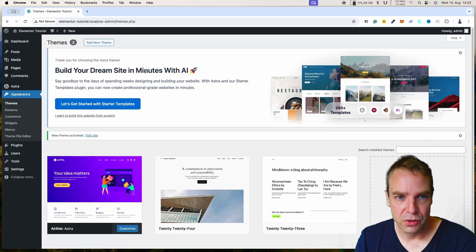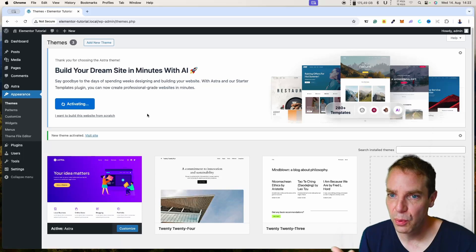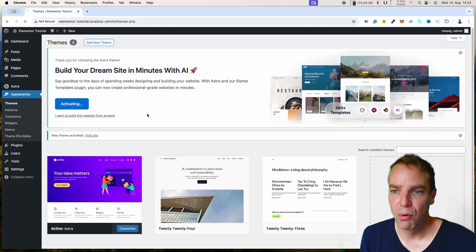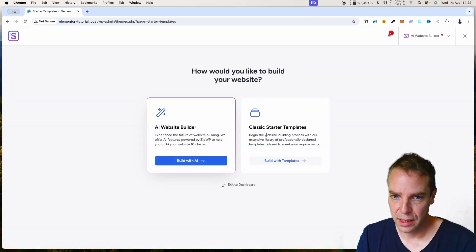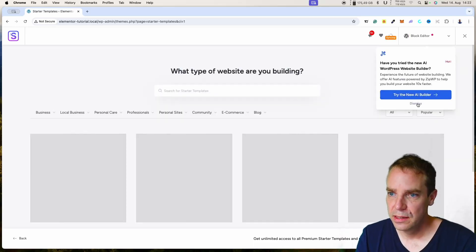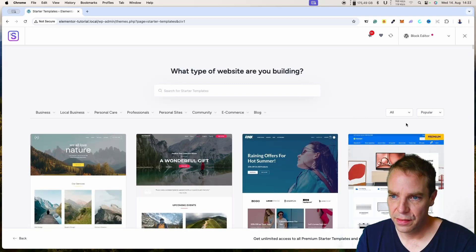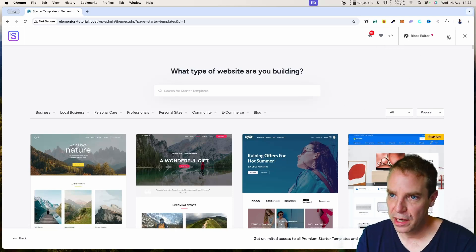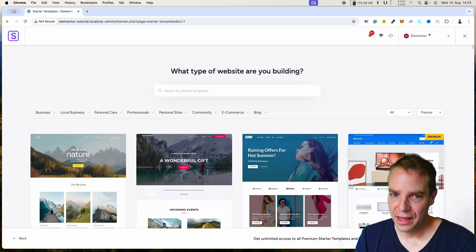We see 'Build Your Dream Sites in Minutes with AI' — we don't want that. We want to click on 'Let's get started with the starter template.' We click on Classic Starter Templates. Now all the starter templates are loading. At the top we can see 'Block Editor' — when we click there we can choose Elementor. You can also choose Beaver Builder, but this tutorial is about Elementor. We click on Elementor and the pages will refresh to show Elementor starter templates.